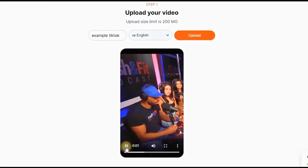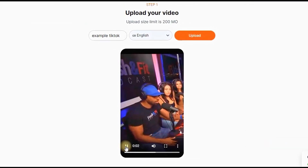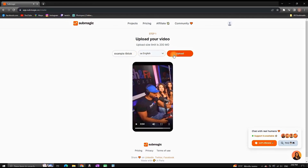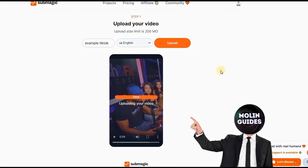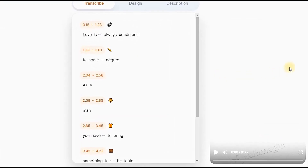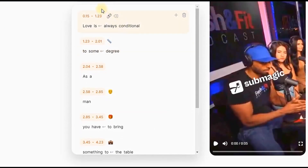The sample video says: 'Love is always conditional to some degree — as a man you have to bring something to the table.' As you can see, this video is not edited and there are no subtitles on it. So I'm pressing upload and waiting a couple of seconds for it to load.